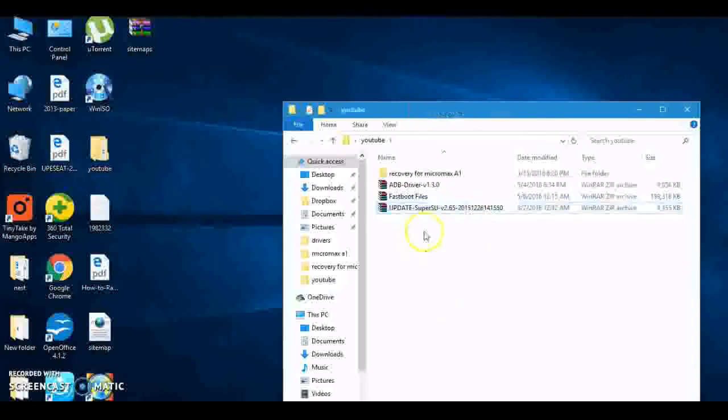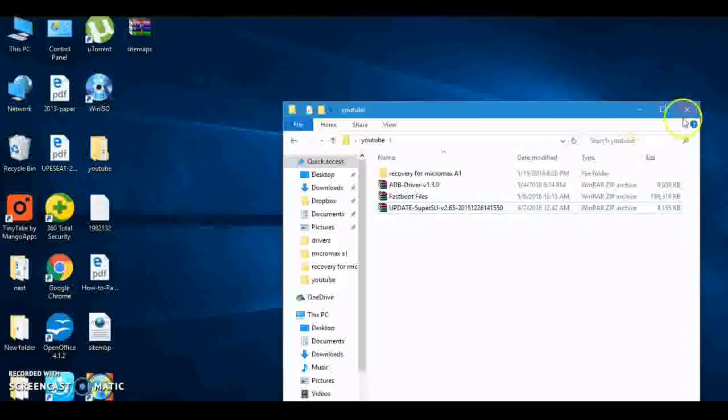And this is SuperSU version 2.6. This is what will root your phone. First, you have to copy this SuperSU file to your memory card.